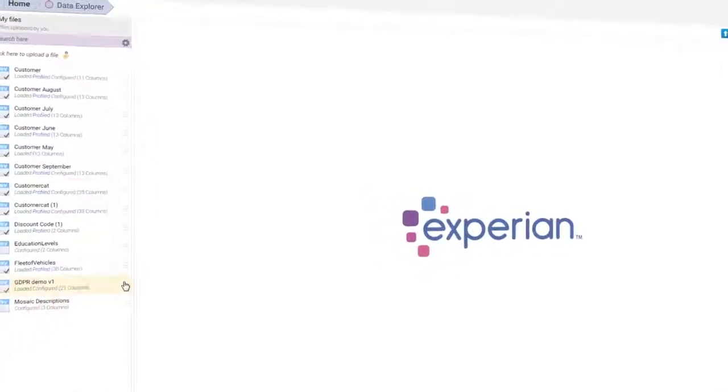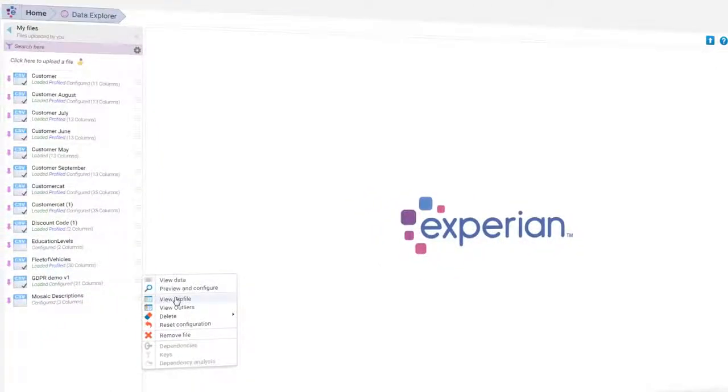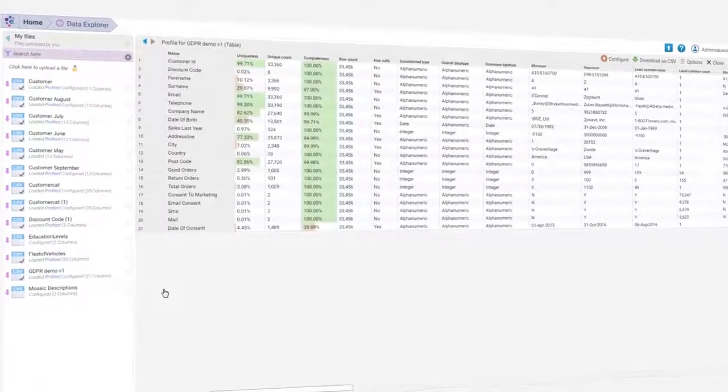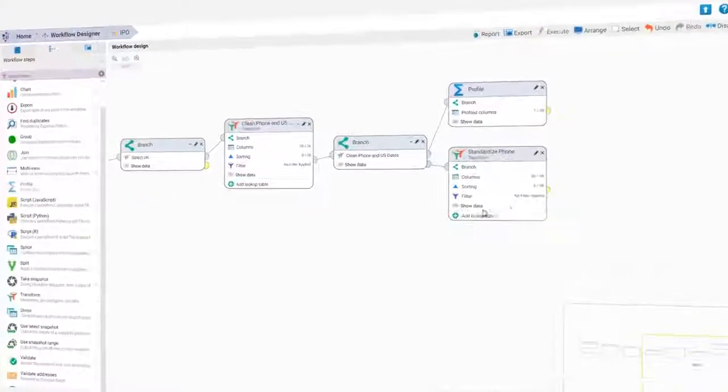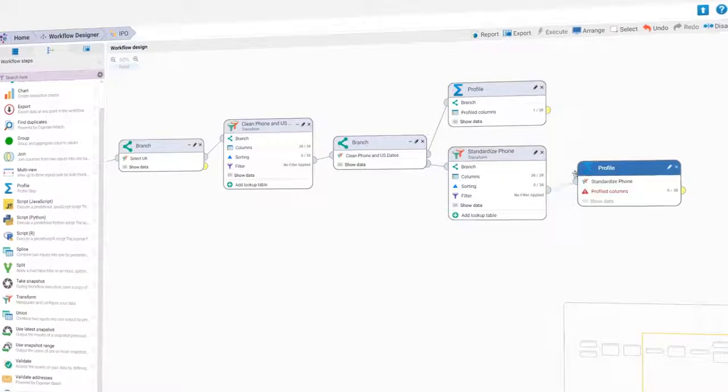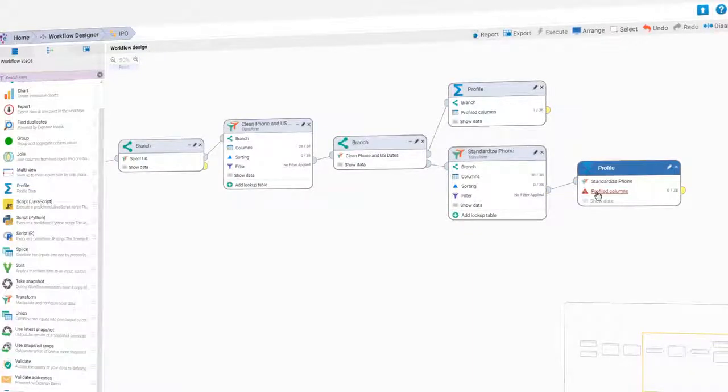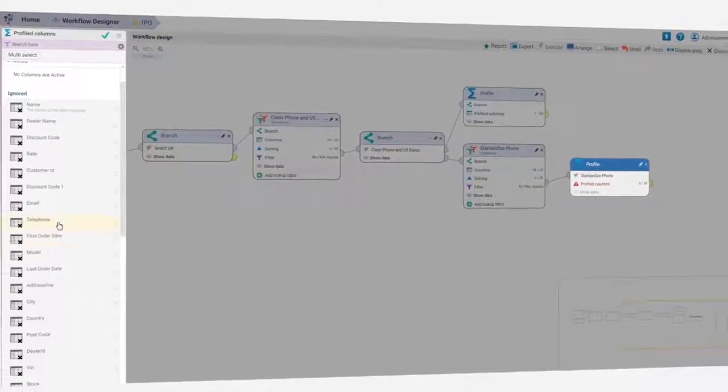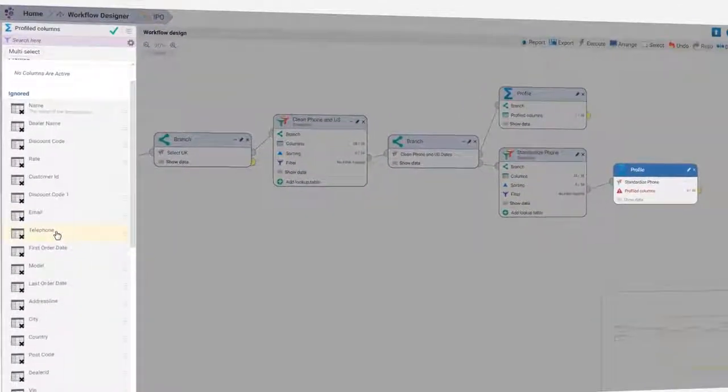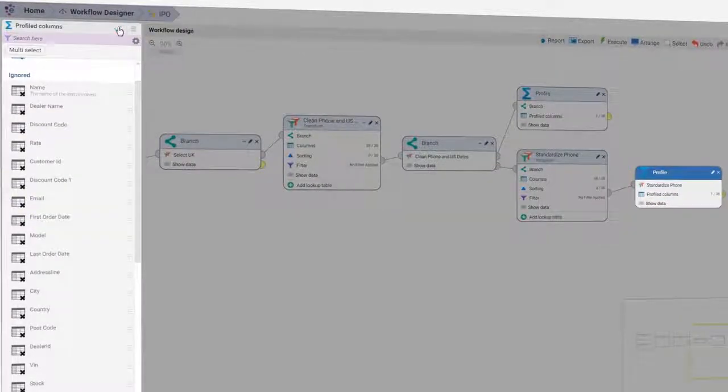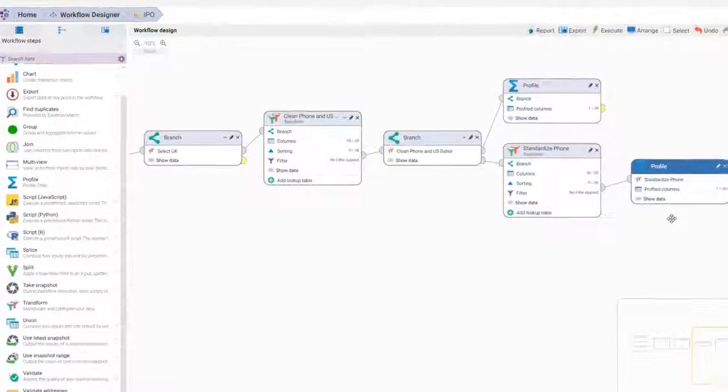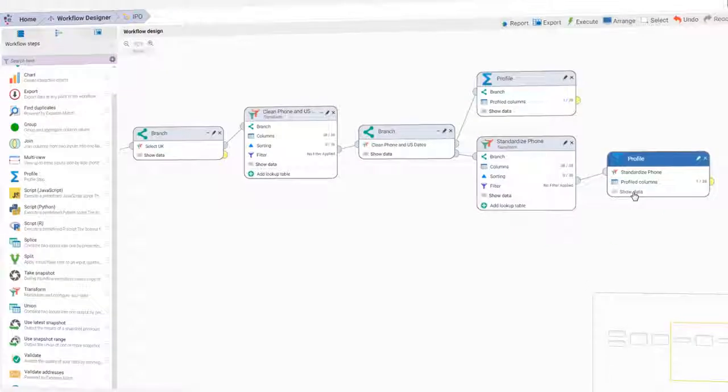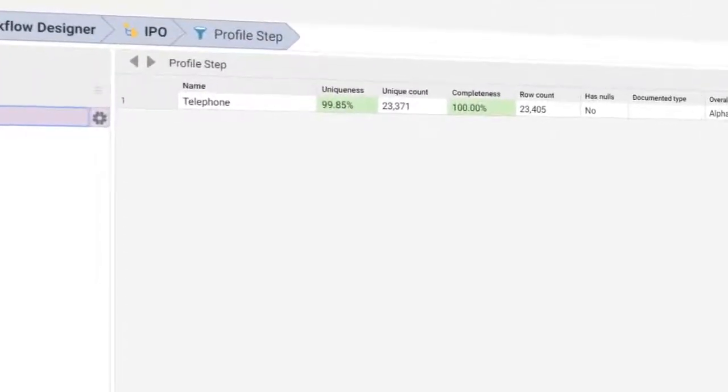Profile your data in seconds across over 60 statistical tests, providing an unrivalled insight into data issues. The software also profiles all the data, not just a sample, meaning that no outliers are left behind and no inaccuracies will escape data cleansing.